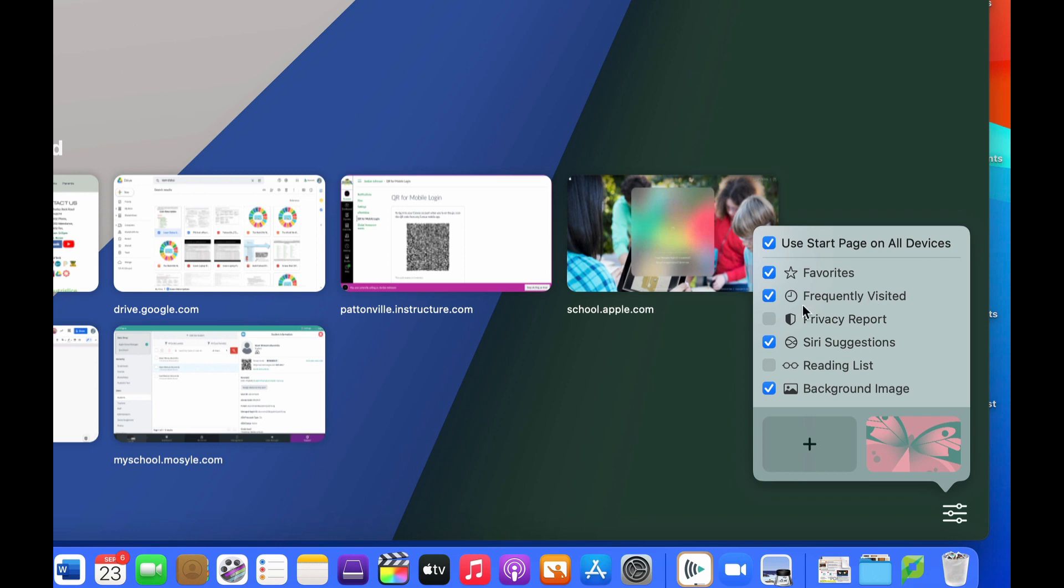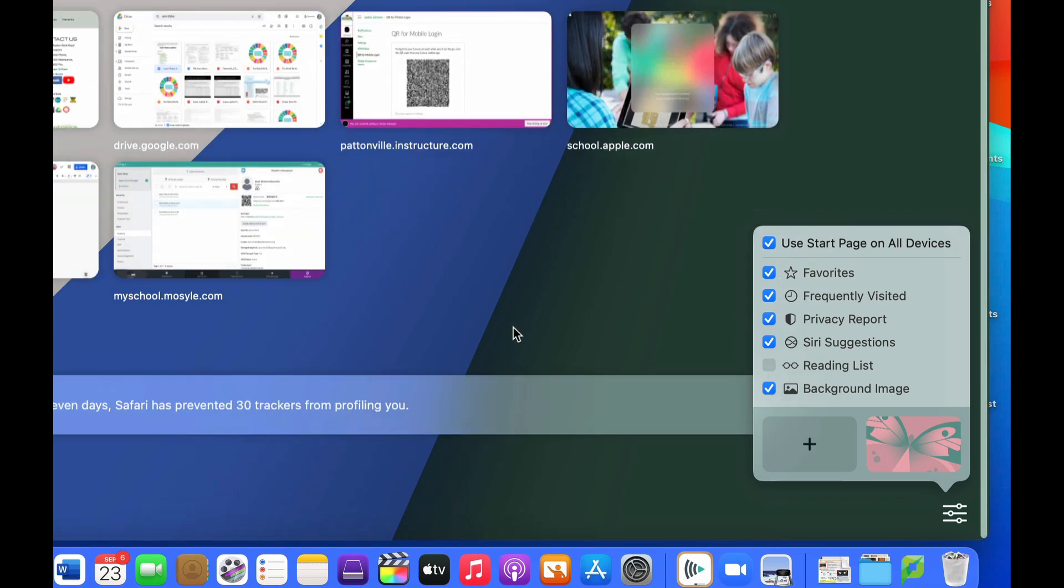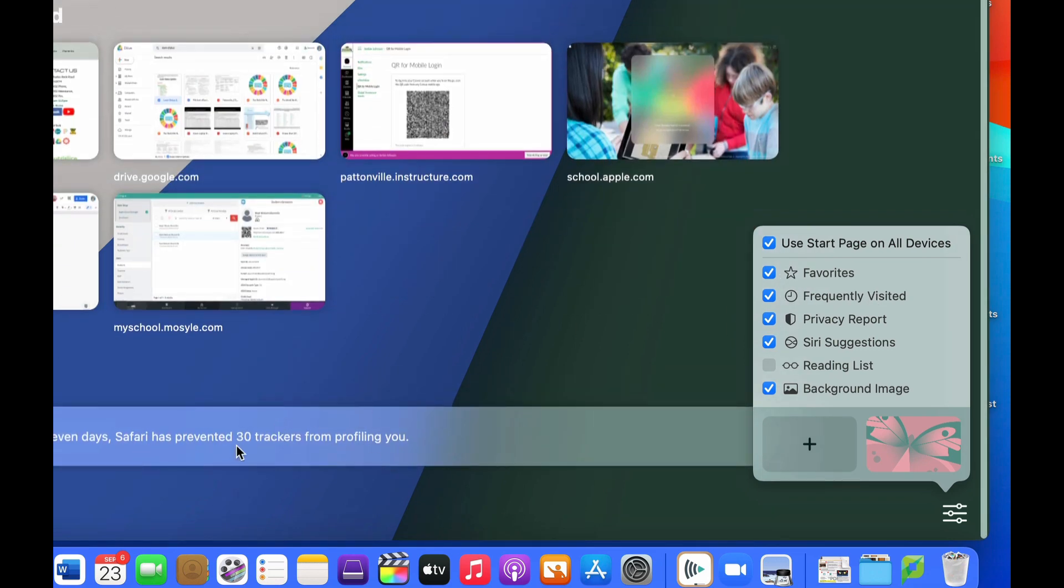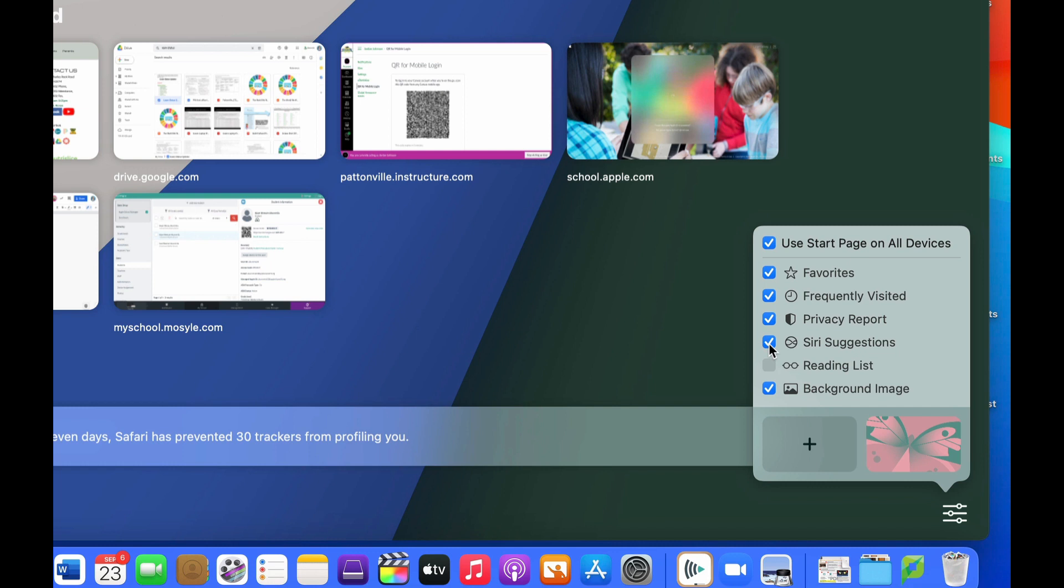In these options I can choose whether or not I want the privacy report which tells me which websites have been tracking me. At the same time I can get Siri suggestions on different websites that Siri thinks I might be interested in since I seem to view certain things a lot, and a reading list which is just a way to save things to be able to read later.